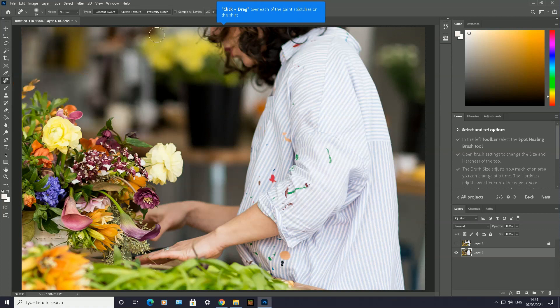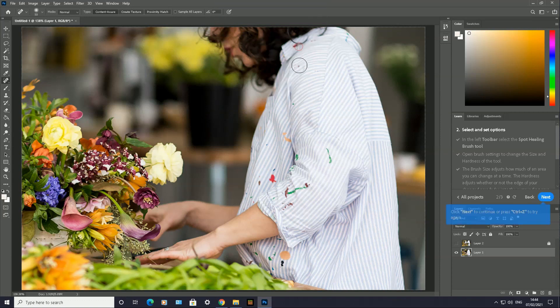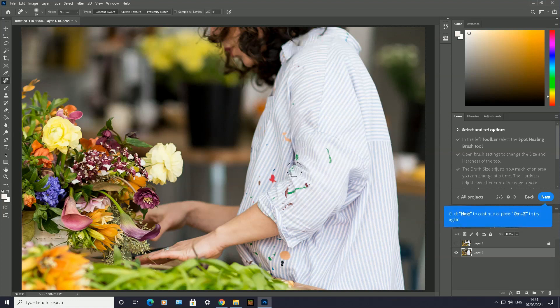Now what I'm going to do is click and drag over each of the oil and paint splotches on the shirt. I'm going to go down. Here's one here. Click and drag onto the paint splotches—go there. There's one here.